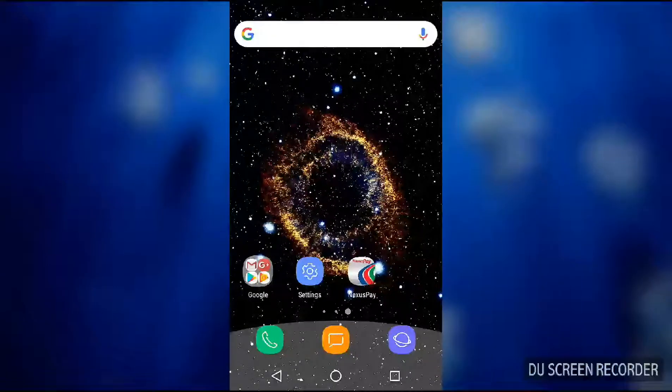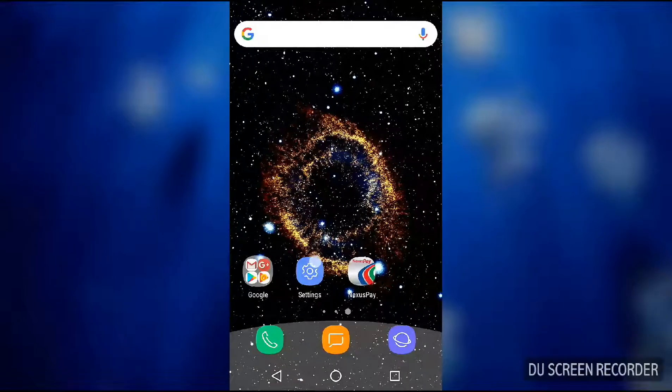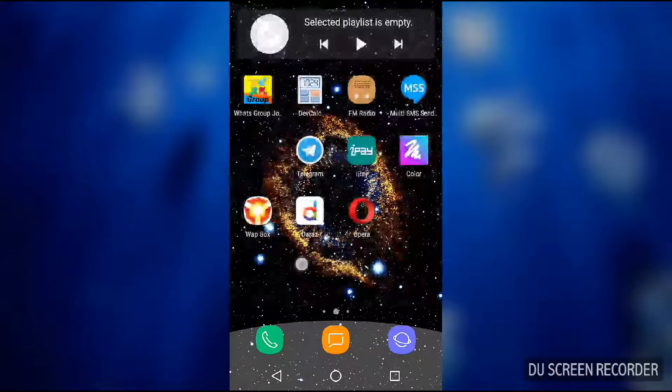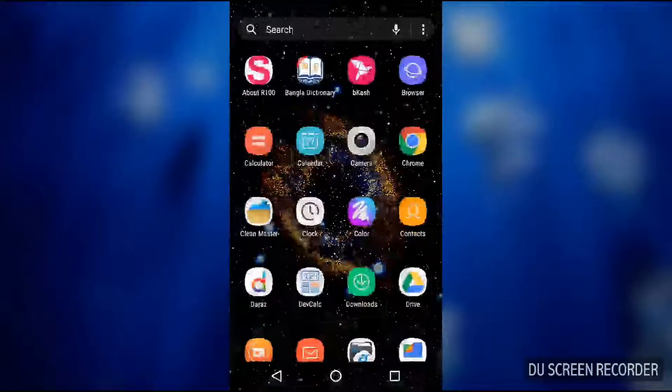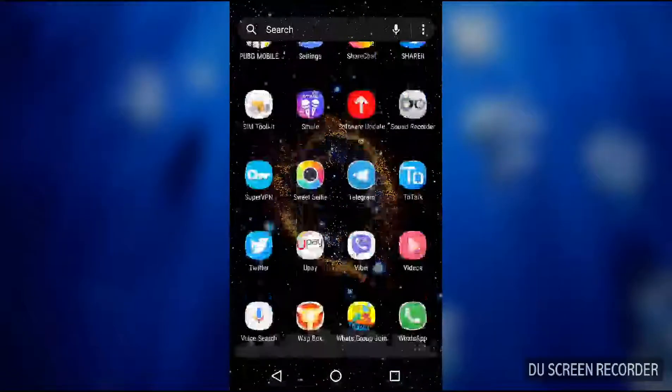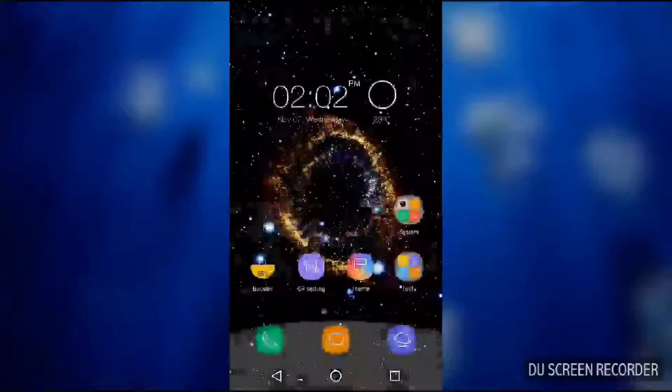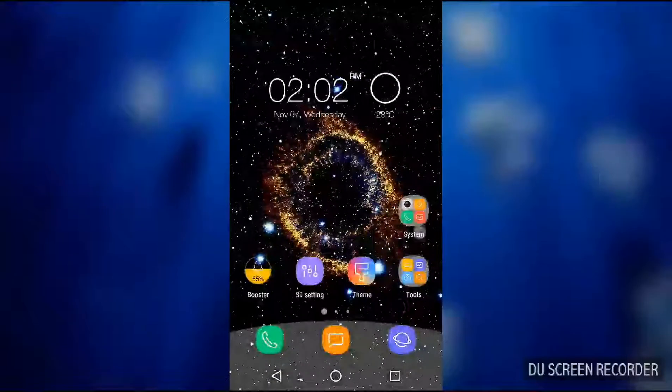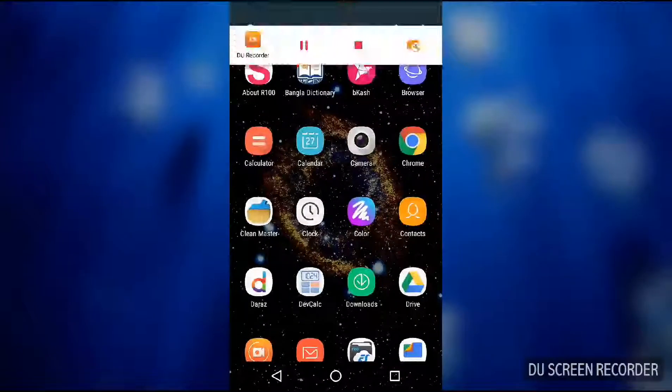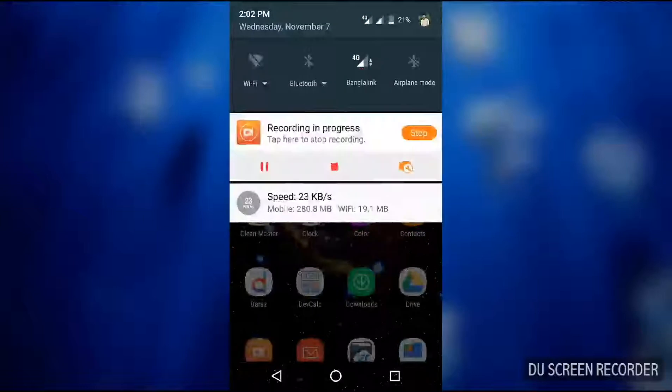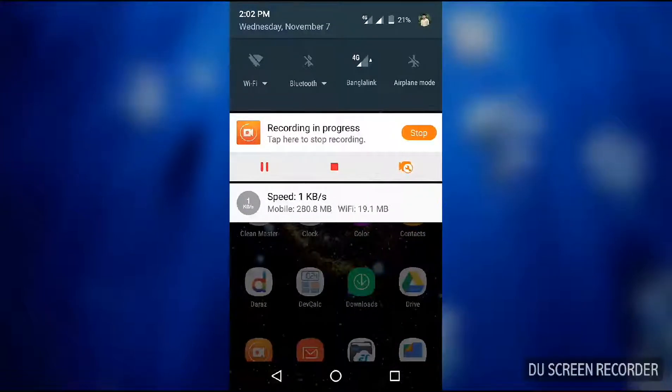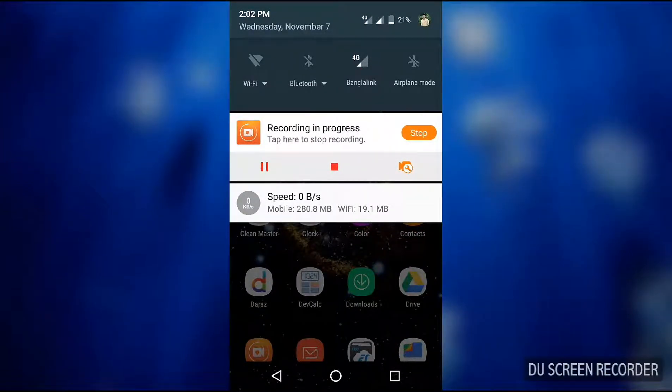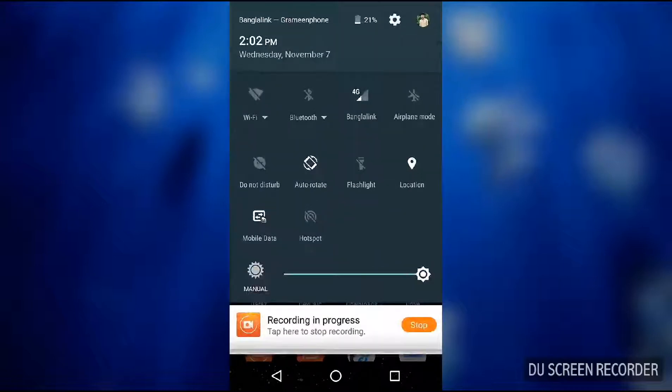Hi guys, this is my phone. I hope this is very good, you will like it. It's Symphony R100, recording with my DU recorder. Look, it is a 4G handset.